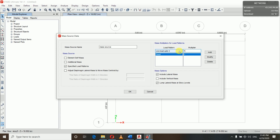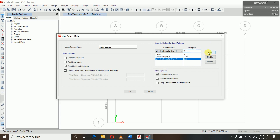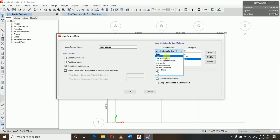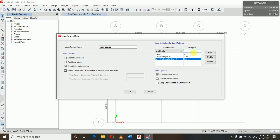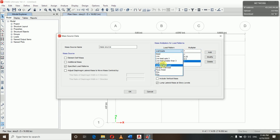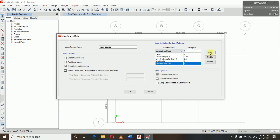So we define the mass source so that ETABS calculates this automatically. For live load up to 3 we use a multiplier of 0.25, and for live load greater than 3 we use 0.5. For all other loads like dead loads, wall loads, parapet, and floor finish, we use a multiplier of 1.